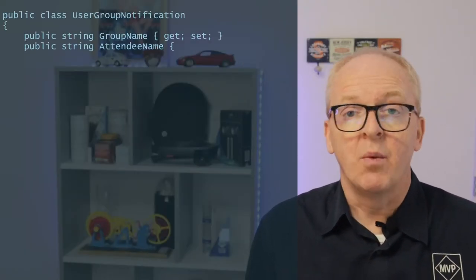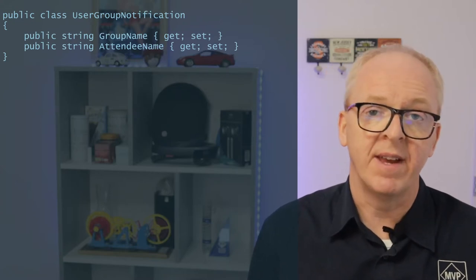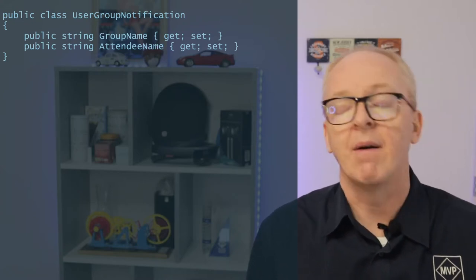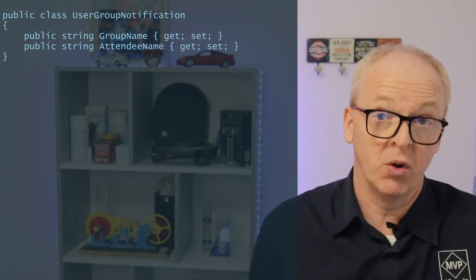First, we need to define a DTO that we use to pass to our activity. Again, I like to have a lot of small specialized DTOs in my code that are purpose-built. And this one looks like this. We have the name of the user group and the name of the attendee. Now, in a real-world system, we would probably also supply the URL for the API for that user group and some other data, but we don't need that here in our data.